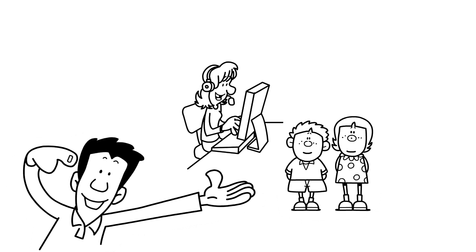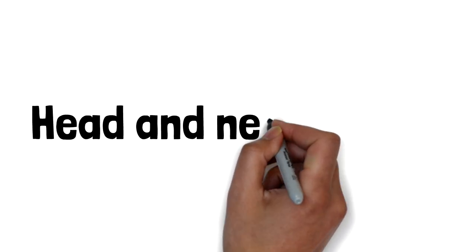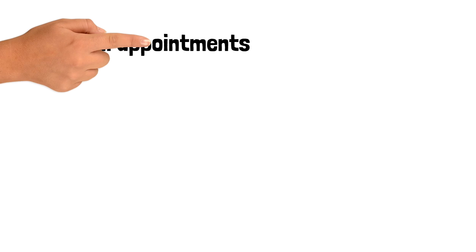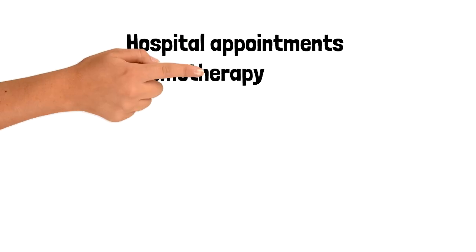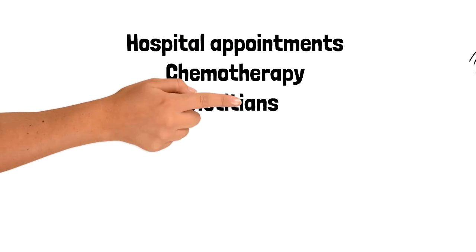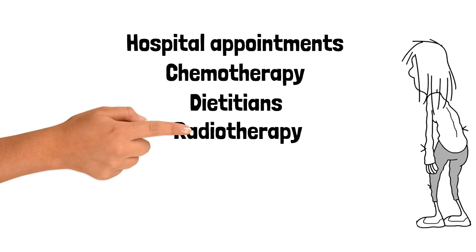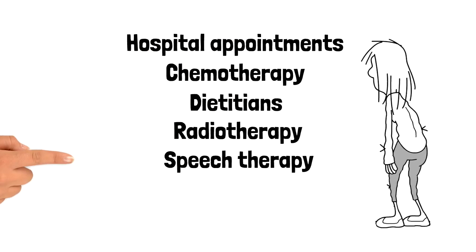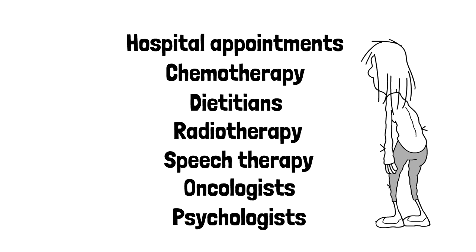So they just carry on with a nice family life and then boom! You're diagnosed with head and neck cancer and suddenly it's all about hospital appointments, whether it's chemo, dieticians, radiotherapy, speech and language, oncologists, psychologist visits.